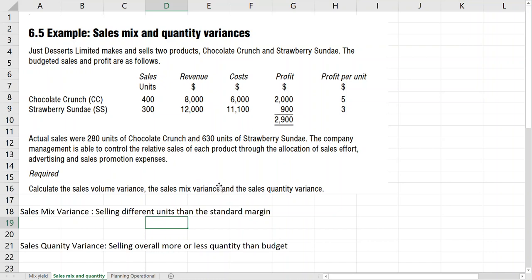So calculate sales volume variance — we already studied what sales volume variance is. Sales volume variance looks at whether we sold more or less units than budget. If we sold more units, it means more sales — favorable. If we sold less units, less sales — adverse. Now the sales volume variance, just like material usage variance, can be divided into two further parts: sales mix variance and sales quantity variance.